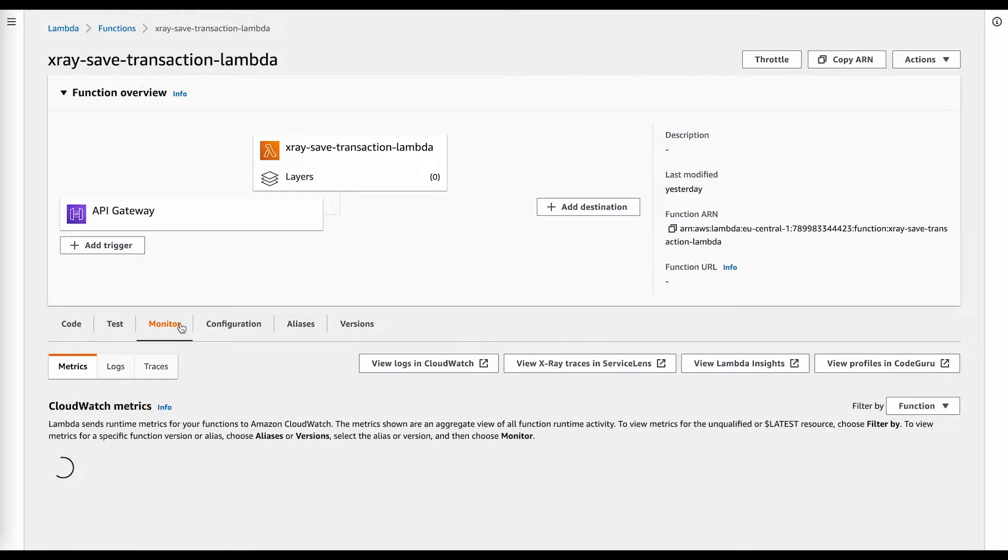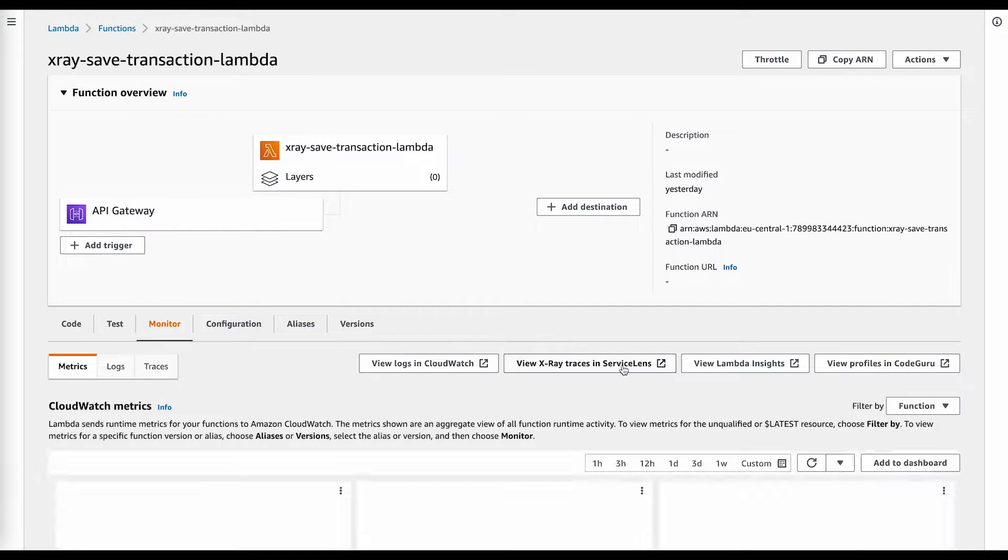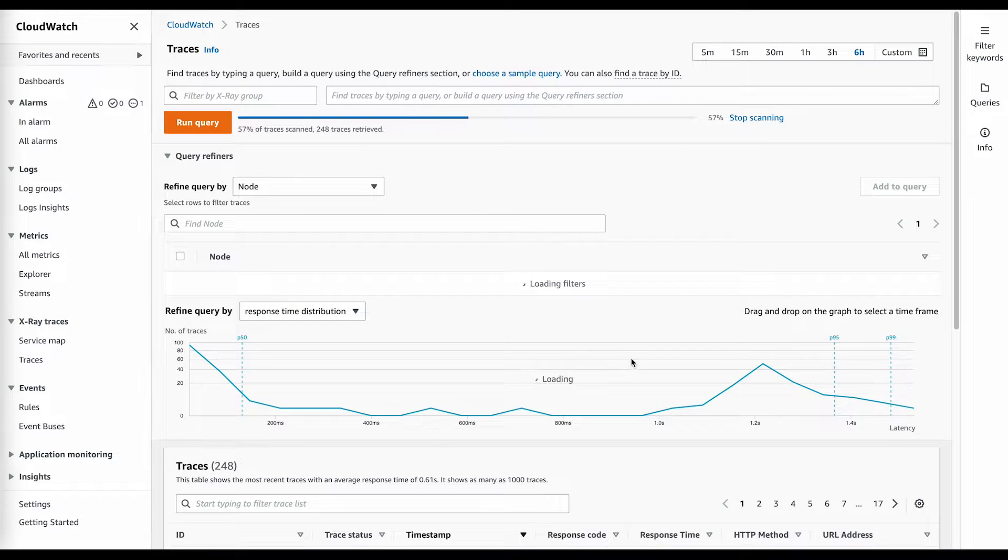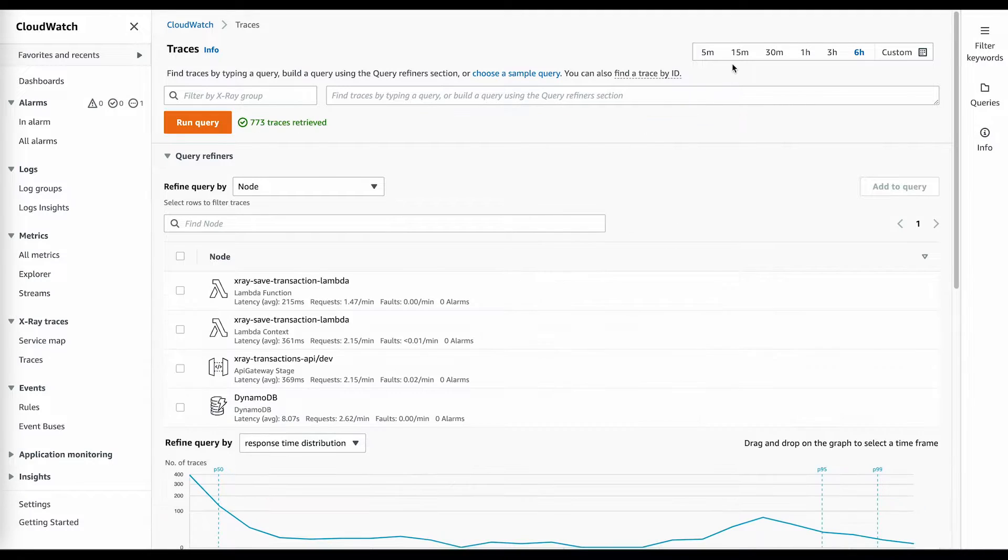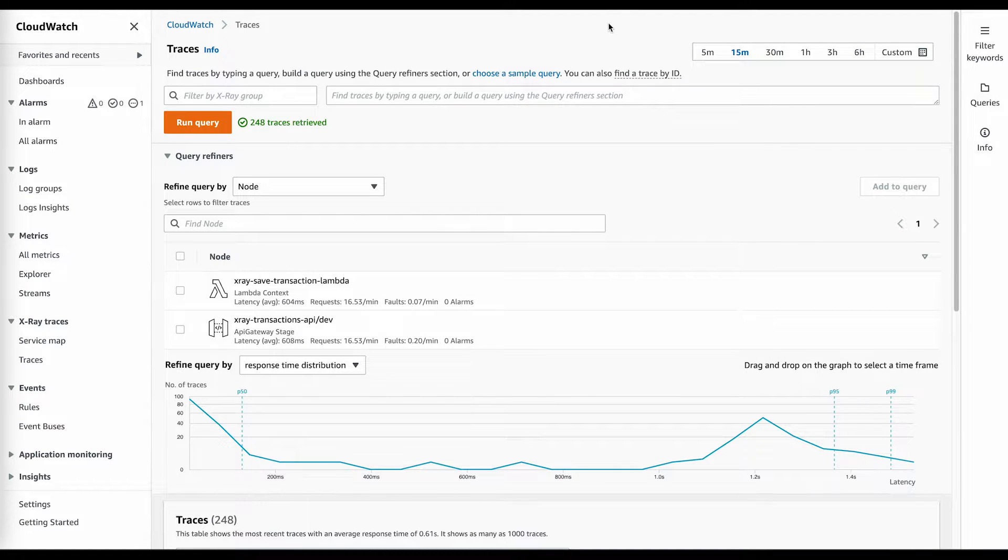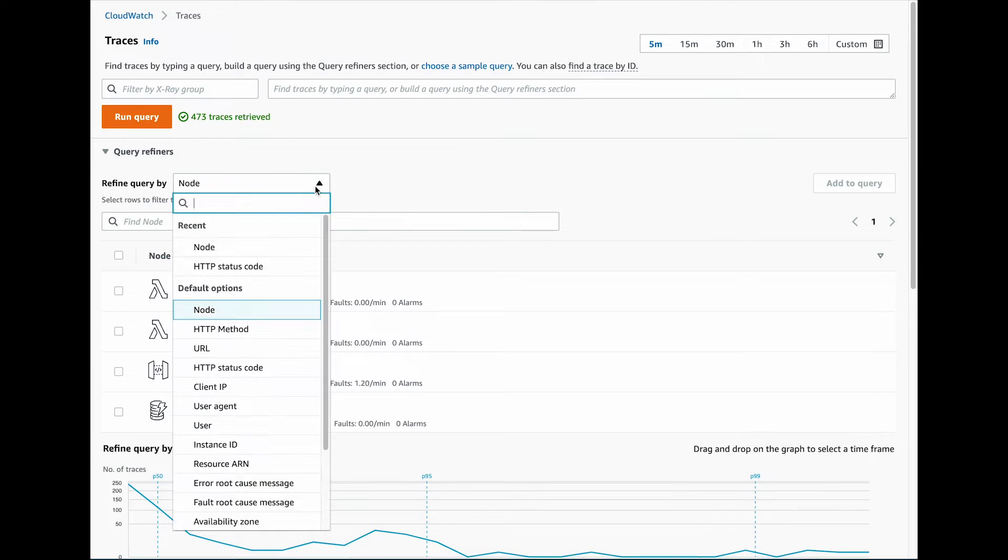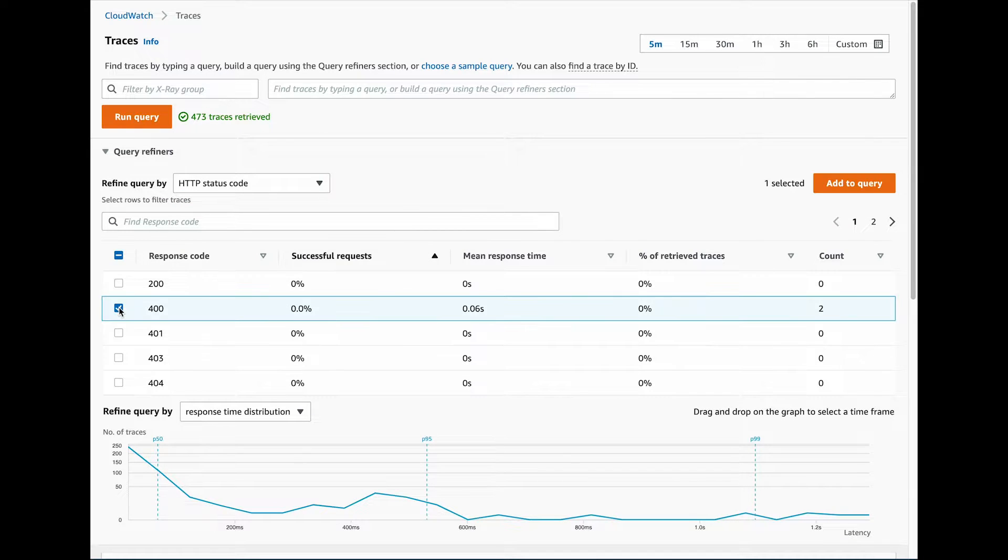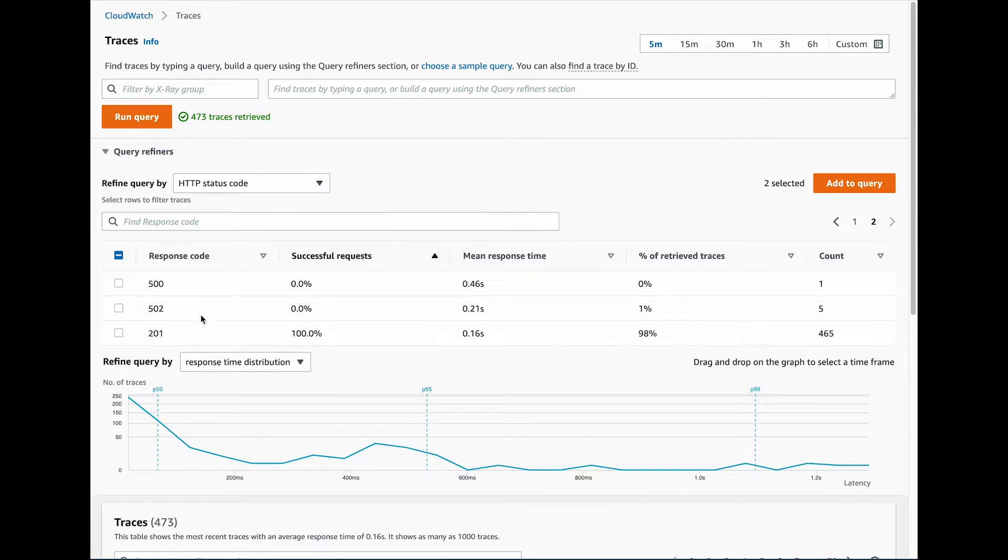If we click on view X-Ray traces in service lens on the dashboard of our Lambda, we actually get sent to CloudWatch, which seems to be where the most recent version of the X-Ray console is housed. This looks pretty cool. We can see a list of all the traces and we can easily filter them using for example status codes.